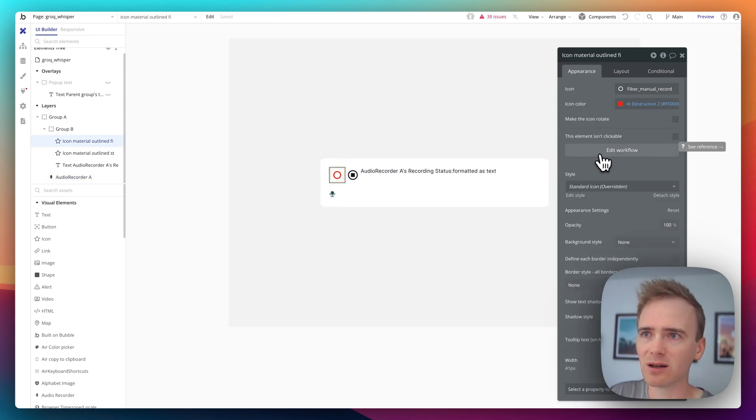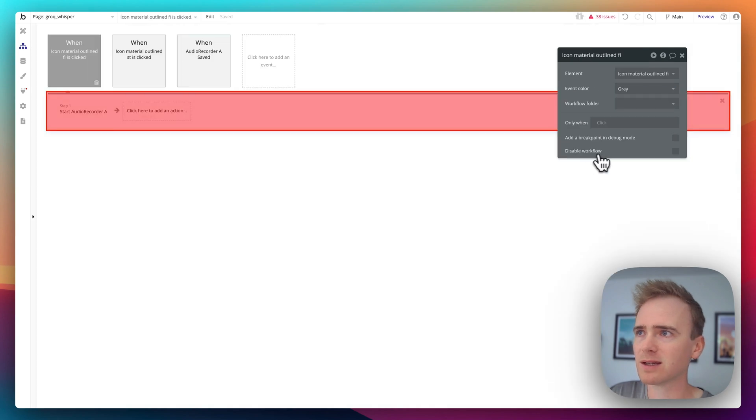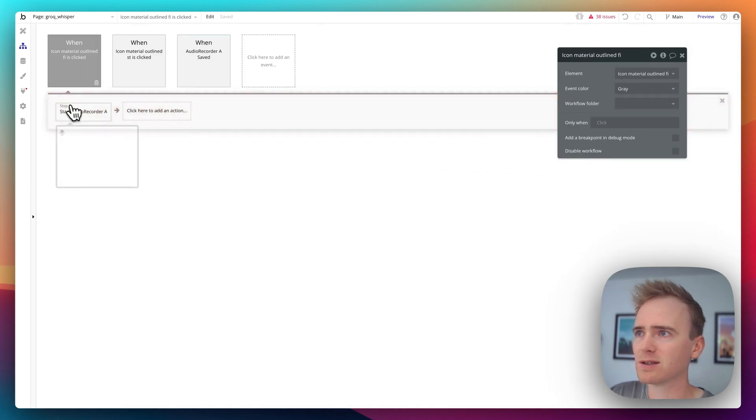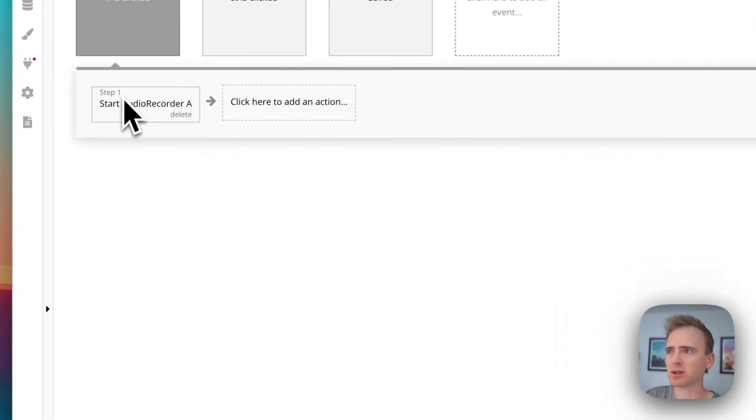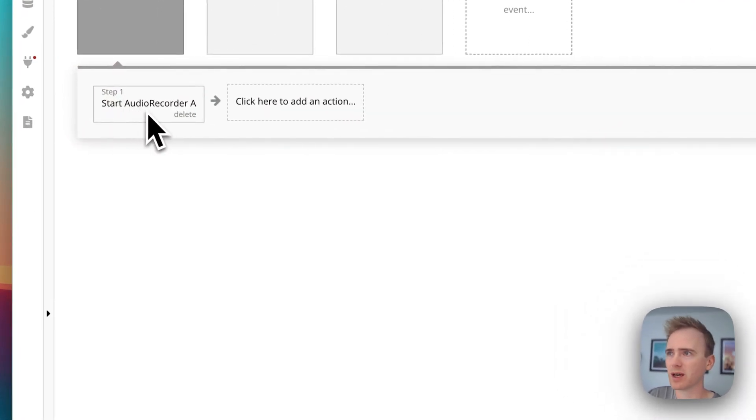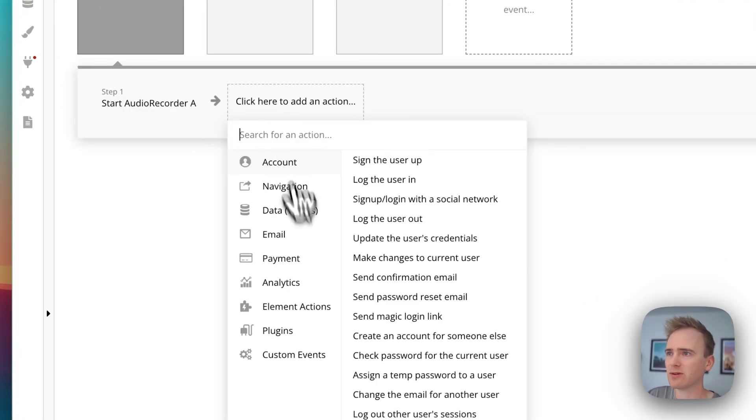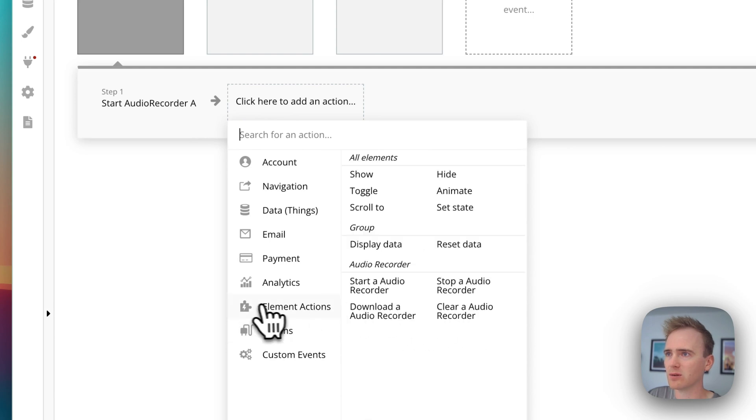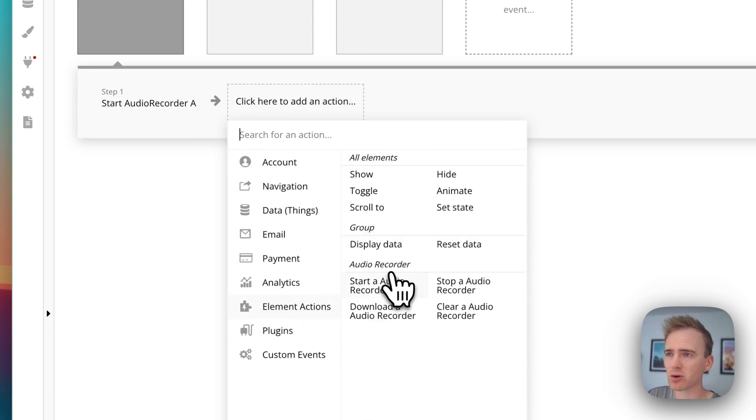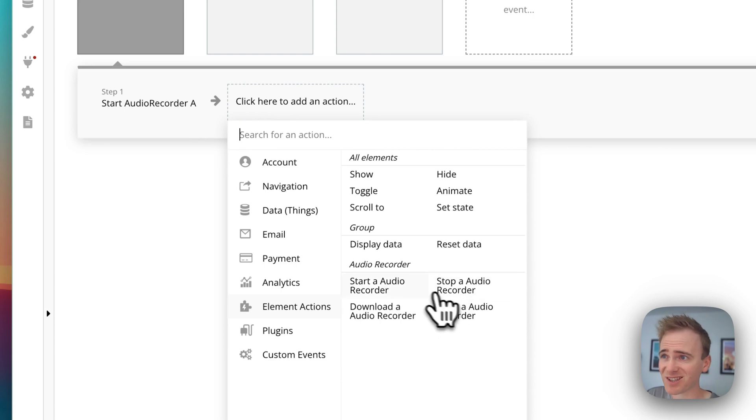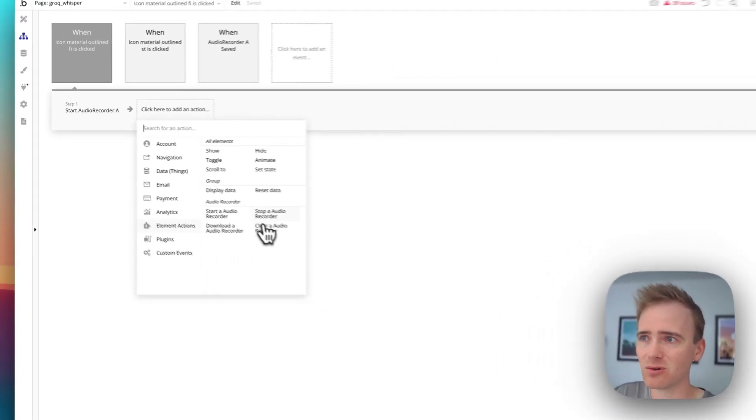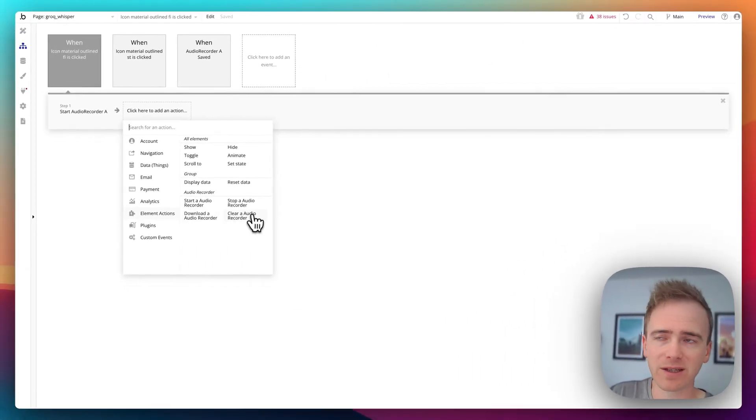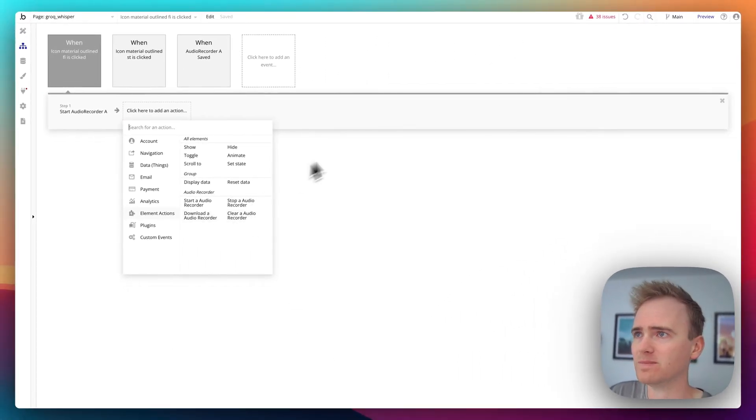And when this icon is clicked, I say Start Audio Recorder A. And so if you're unsure where that is, you'd go into plugins, or actually go into element actions, and you see Audio Recorder. Because the plugin is on the page, I get access to all of these actions here.